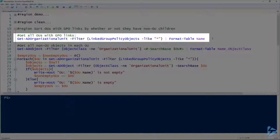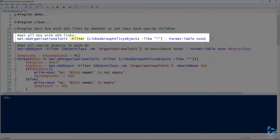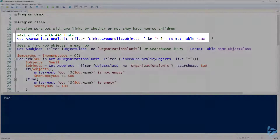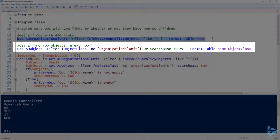For step one, to find all the OUs that have linked group policy objects, we're going to use the Get-ADOrganizationalUnit cmdlet and use the filter parameter — filtering for OUs that have the LinkedGroupPolicyObjects property with a value in it. That's where you can see LinkedGroupPolicyObjects with the like operator. So there's all our OUs that have linked group policy objects.